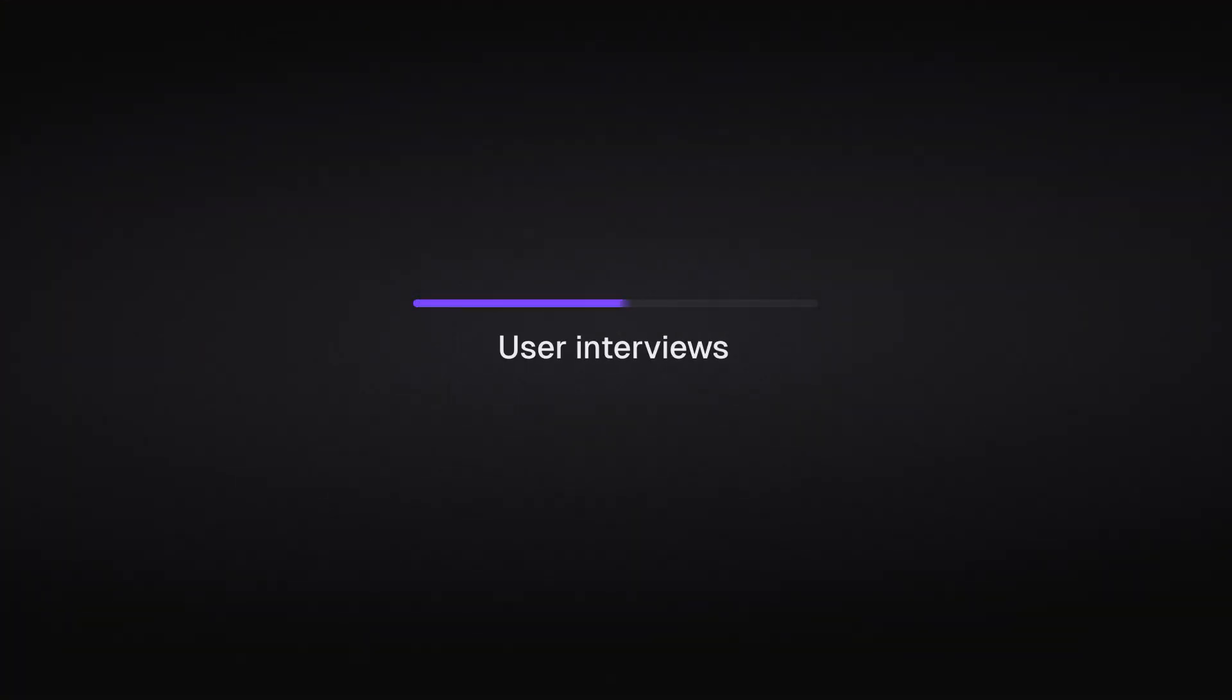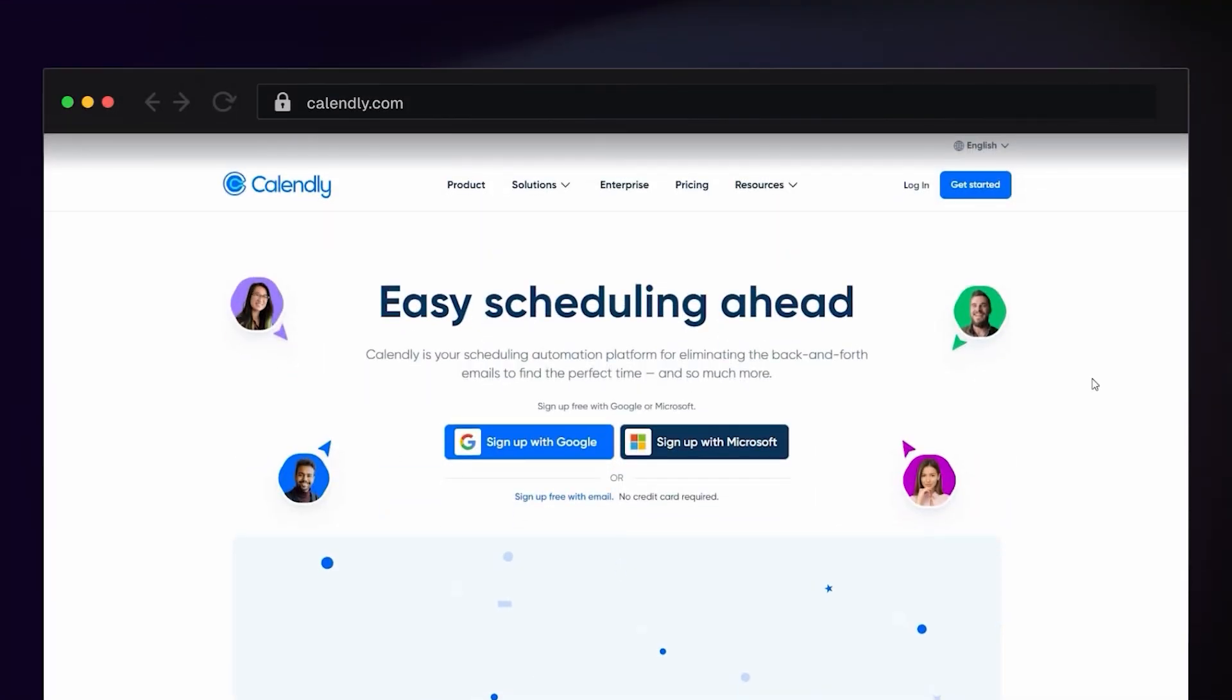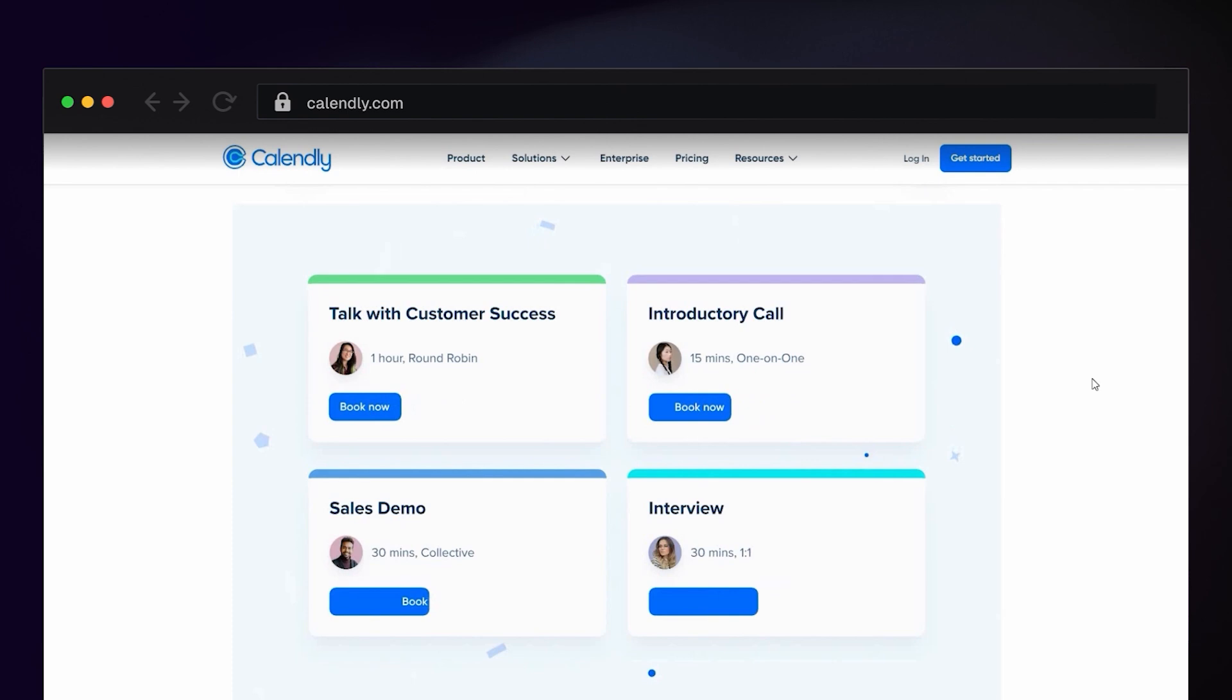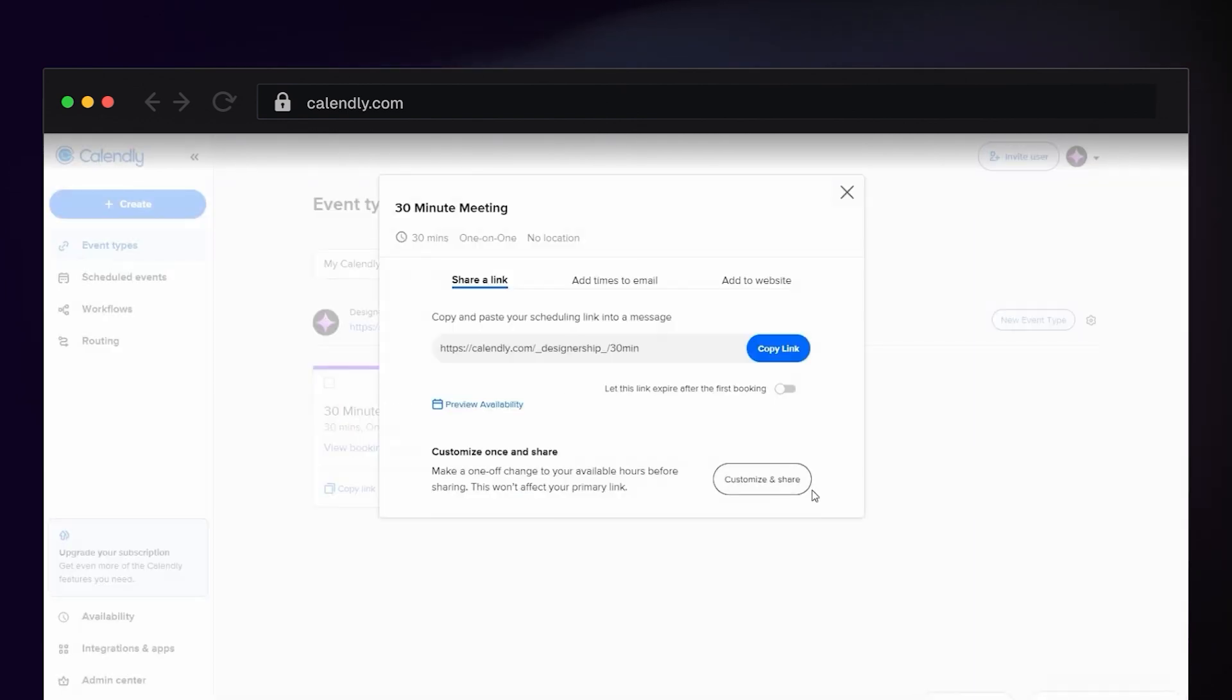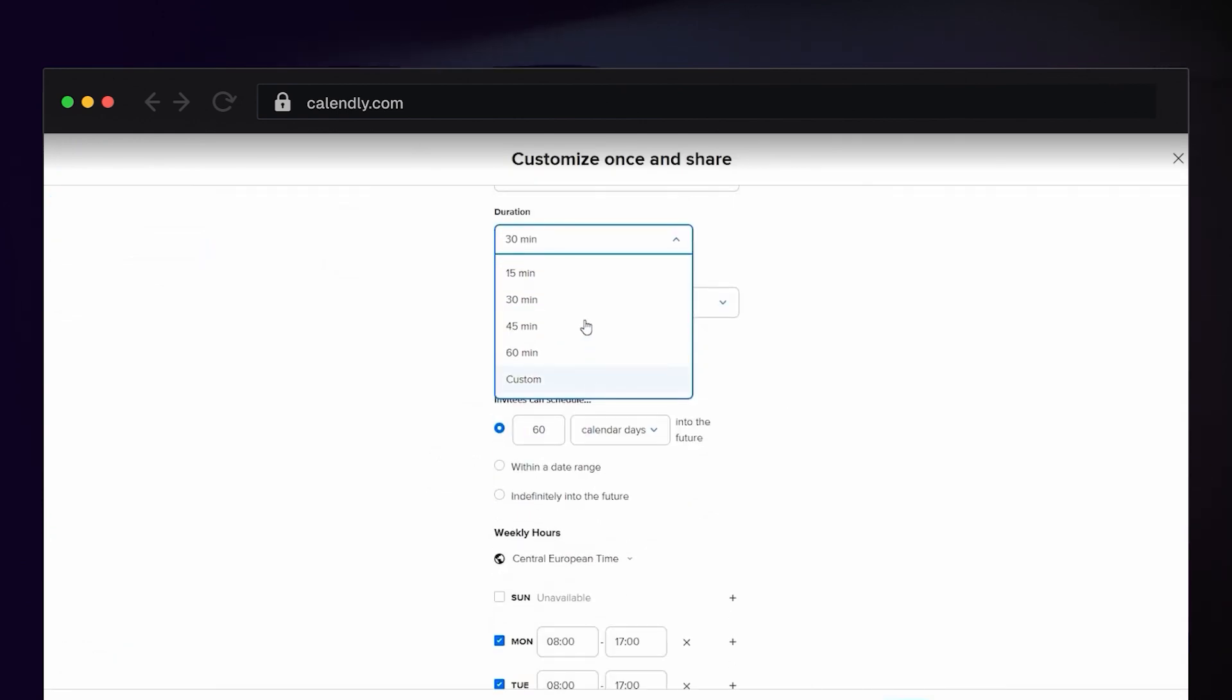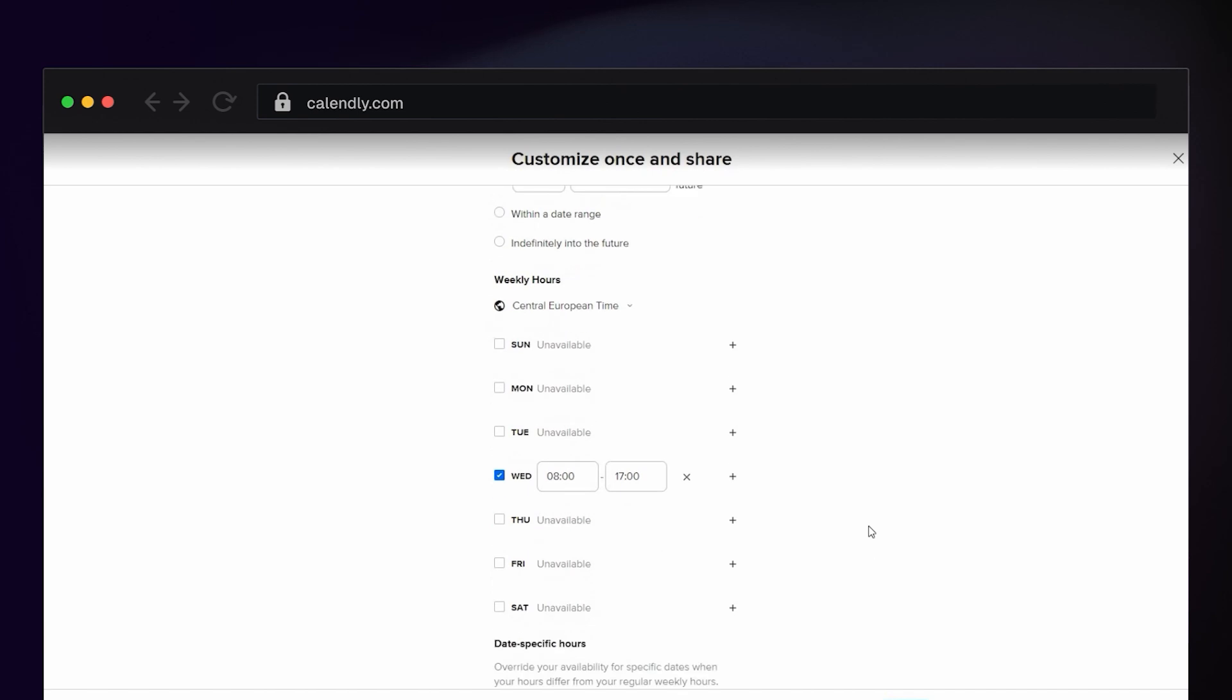First, we have user interviews. It's one of the most common and impactful research methods for early stage startups. Calendly is a scheduling tool that's a game changer for setting up user interviews. It automates the process for finding suitable meeting times, eliminates the need for back and forth emails. It integrates seamlessly with your calendar and provides a user-friendly interface for participants to choose their preferred slots.